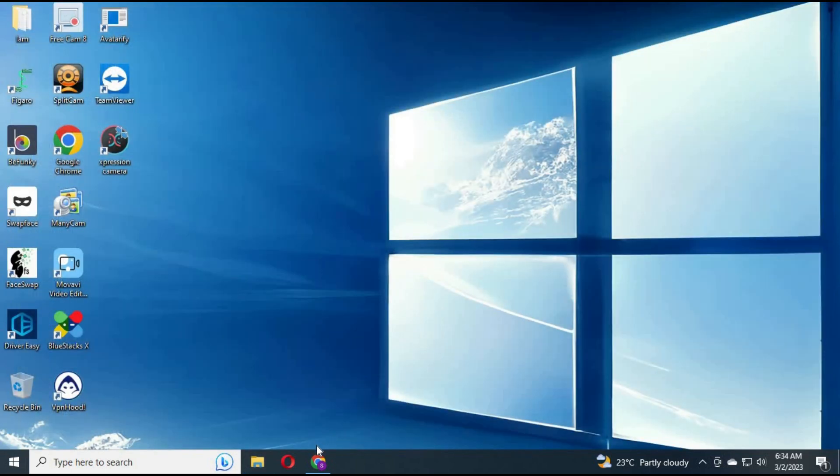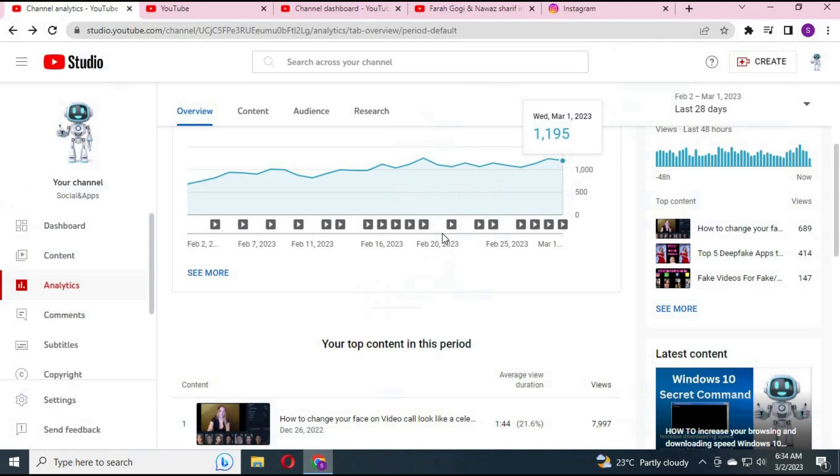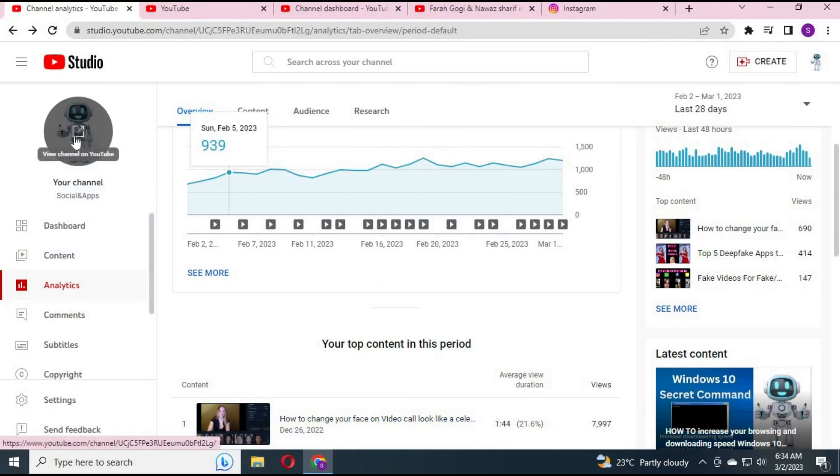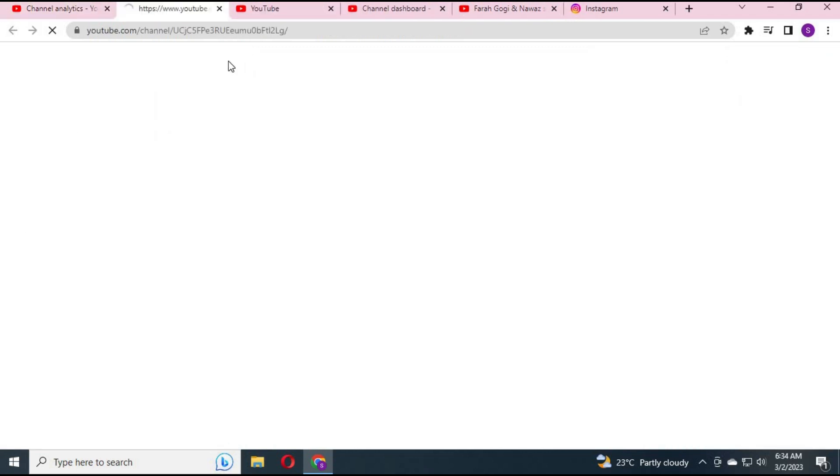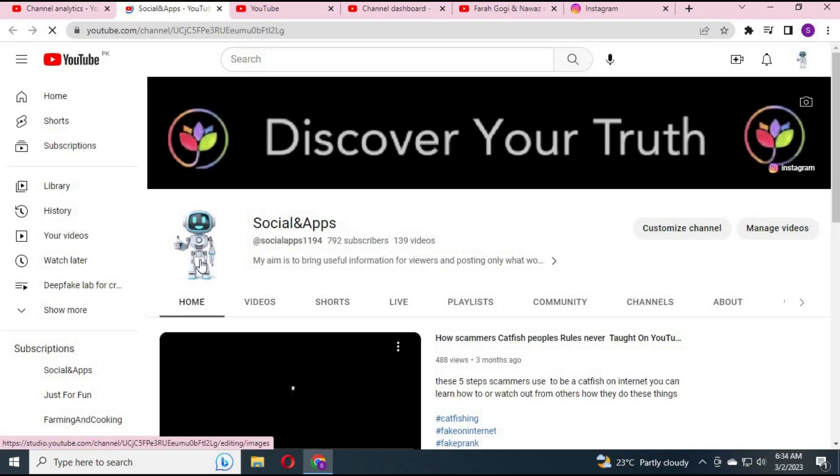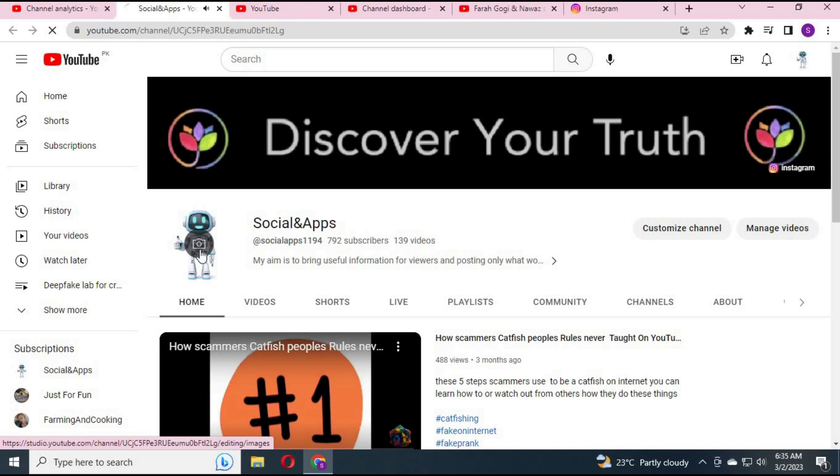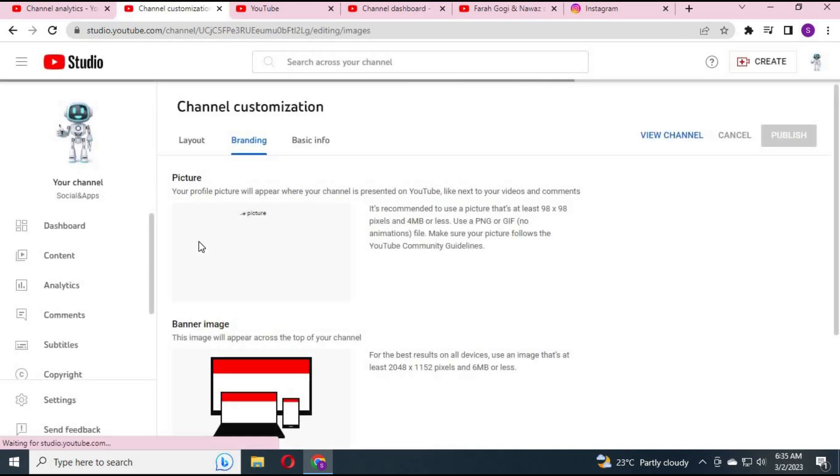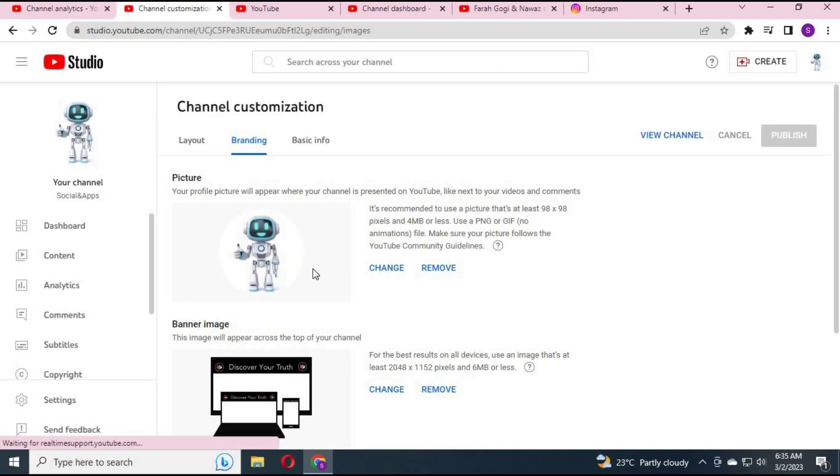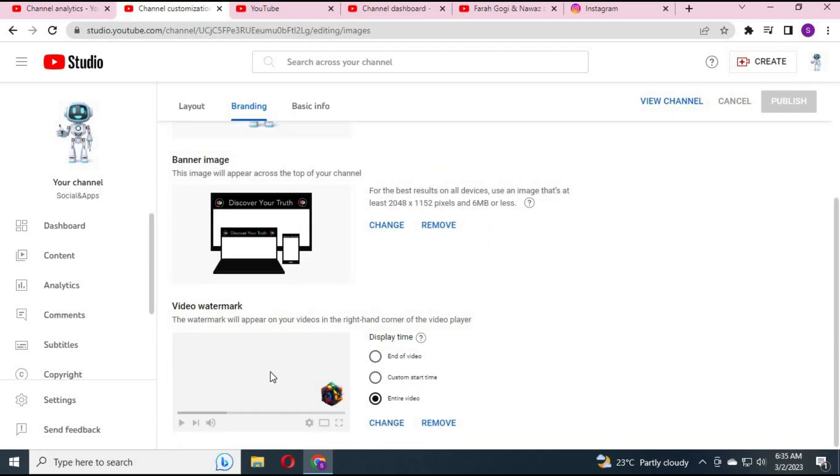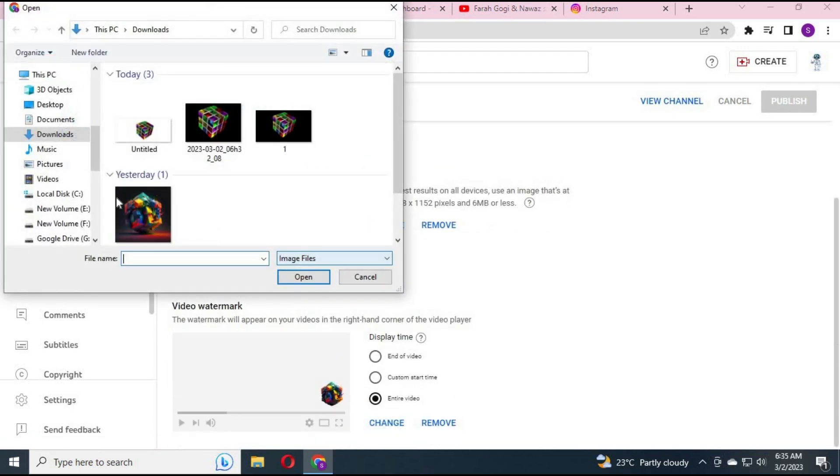To use it as a Subscribe 2D button, go to your YouTube Studio. Click on your profile picture. In the watermark option, click on Change and choose the picture you made. Click Publish. This will make your watermark and subscribe button a transparent 2D picture.